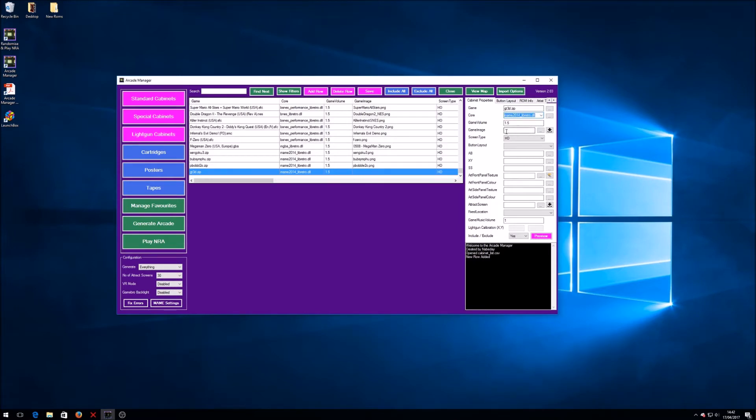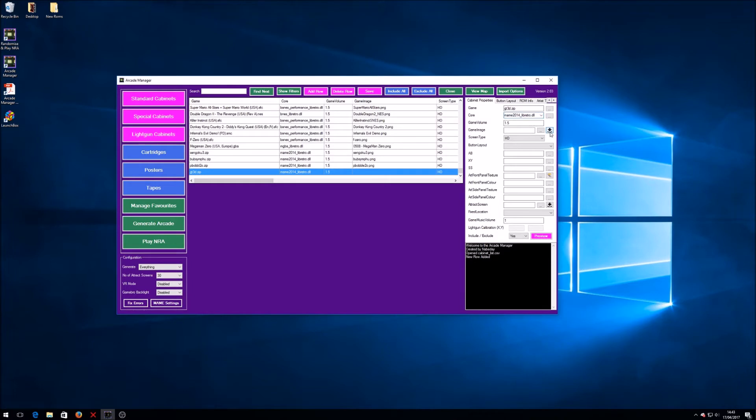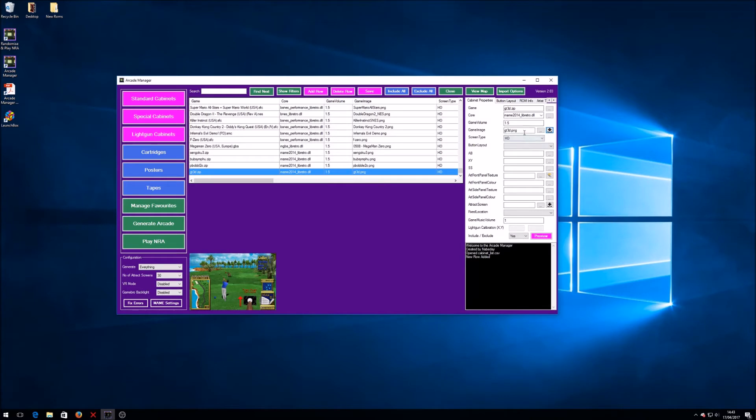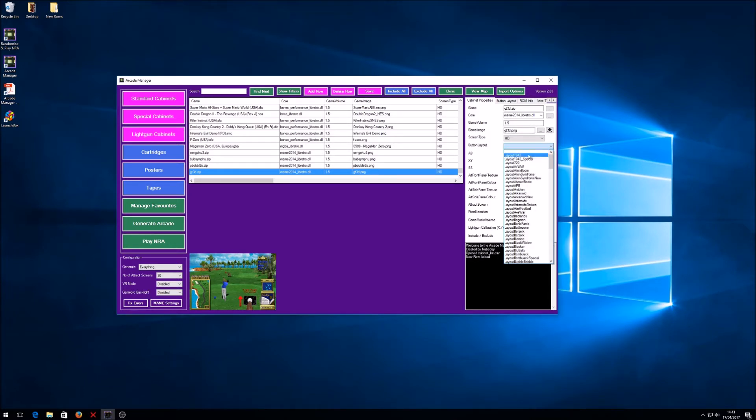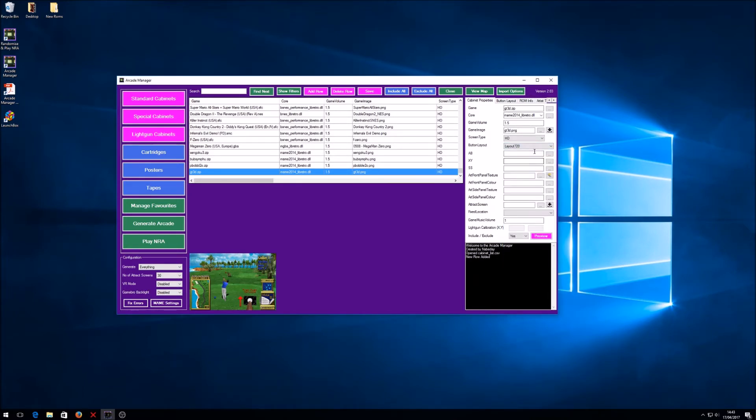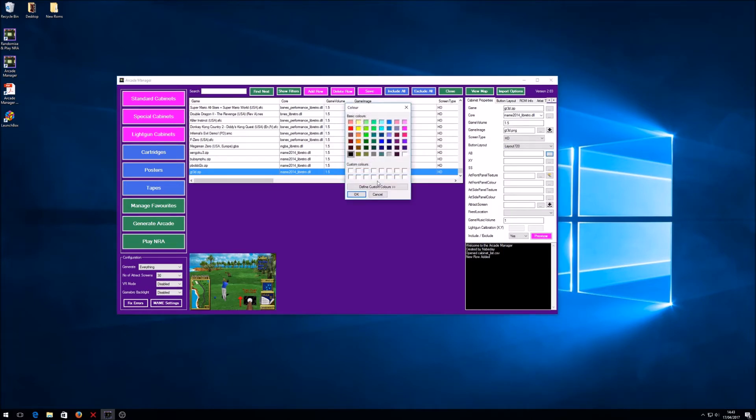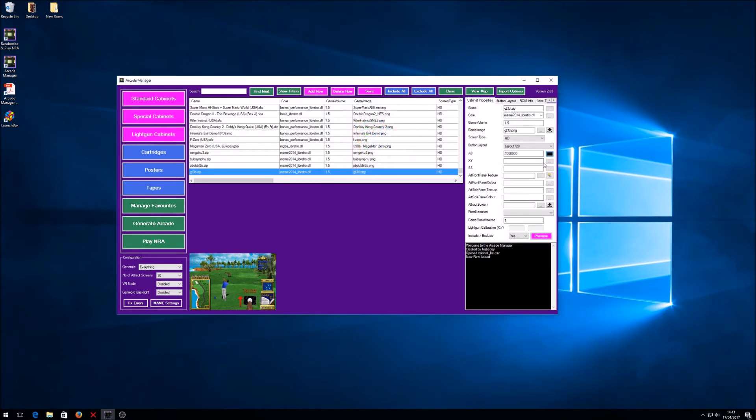Now I don't actually have the game image file for this ROM. If I press this download game image file, it automatically downloads the image. Now that's now available in the correct folder. I don't have to do any more than that, that's it. The button layout doesn't really matter but I'm just going to pick one here, going to go with the 720 layout and just make the buttons black.